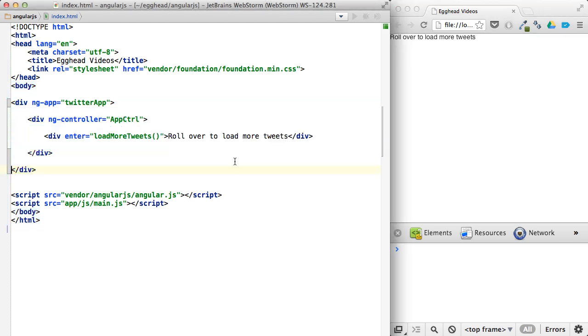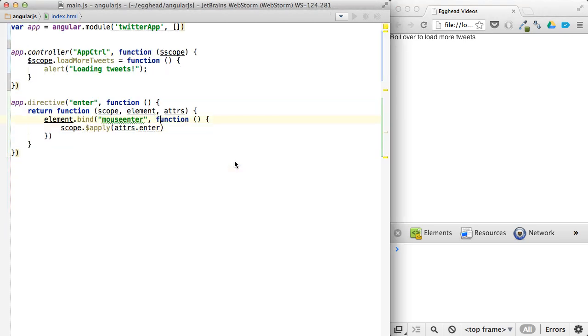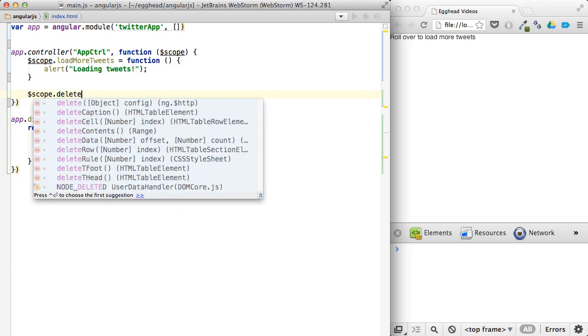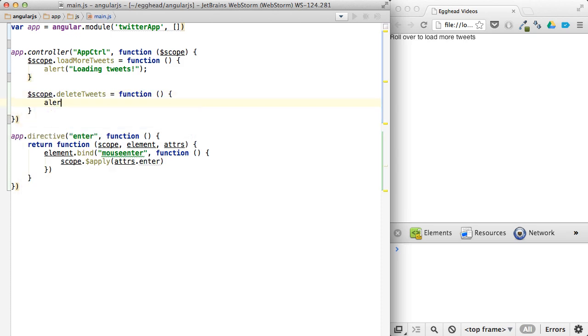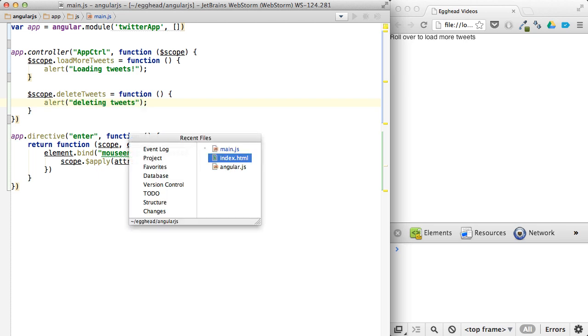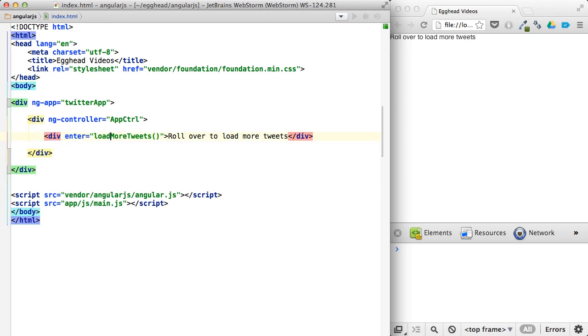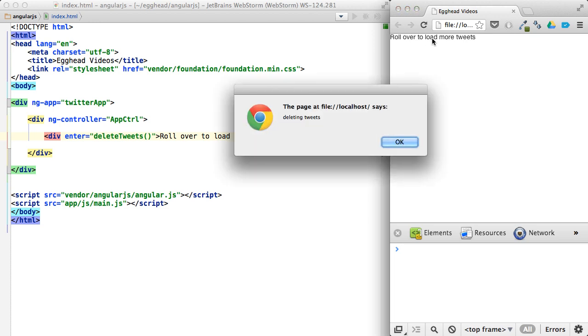So say, for example, if you wanted to create another method here, we'll say delete tweets and alert deleting tweets. And then now instead of loading more tweets, we want to delete tweets. So when you do this, it'll say deleting tweets.